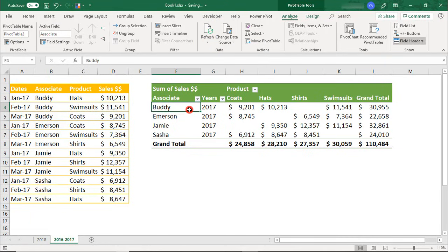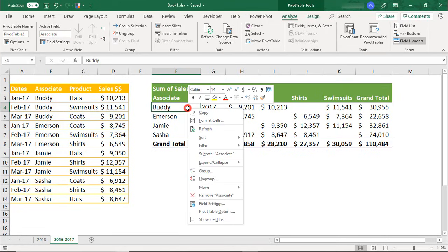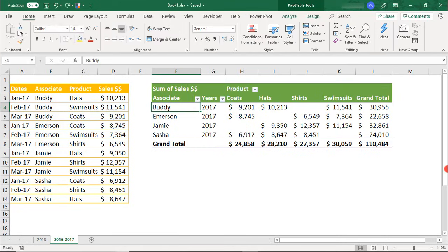As an alternate, you can refresh your active Pivot Table by right-clicking from within your Pivot Table and selecting Refresh. But what if you need to change the Pivot Table data source?